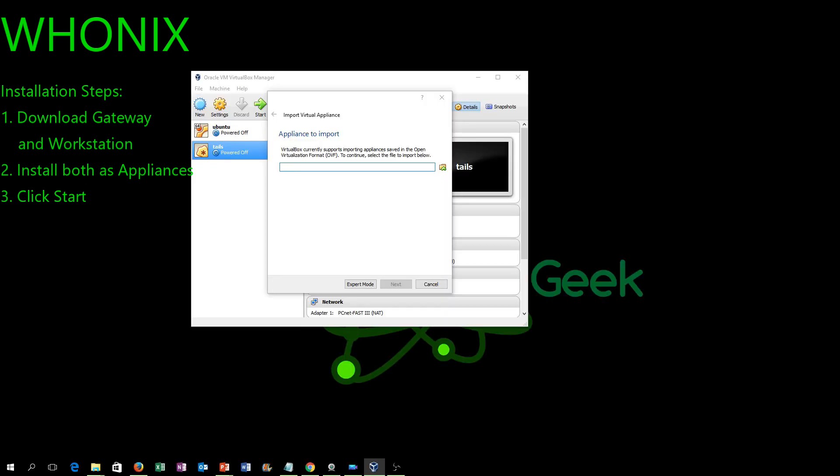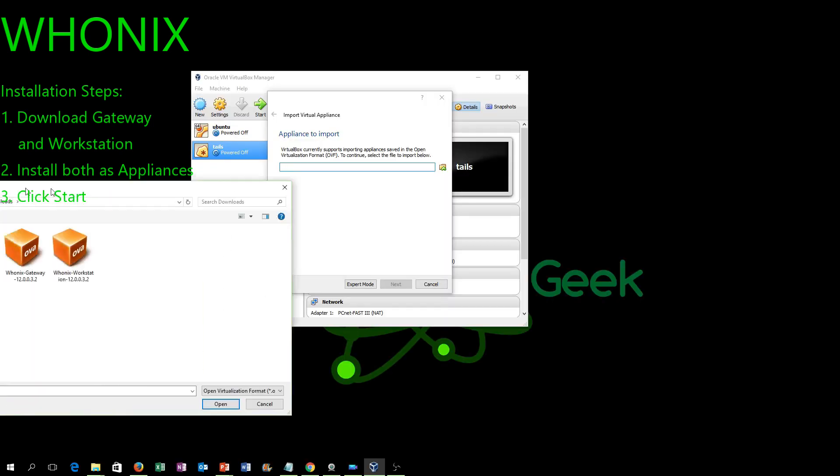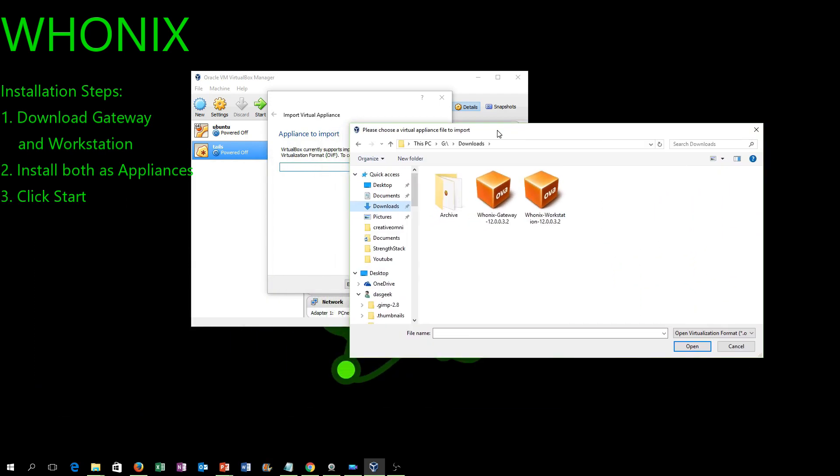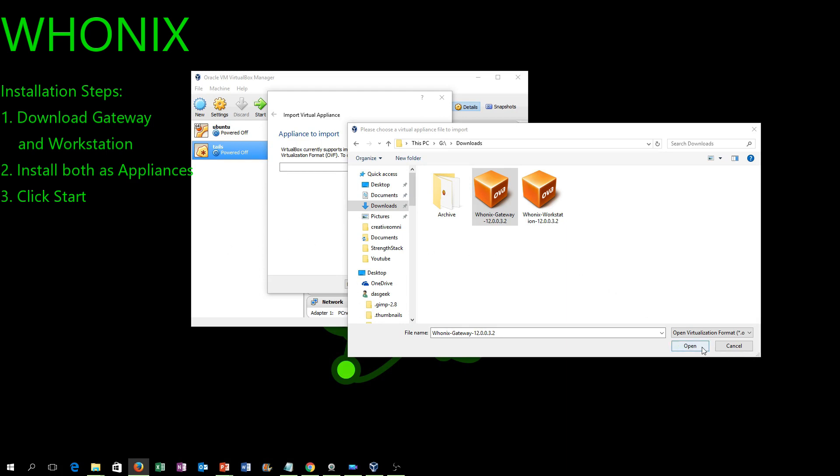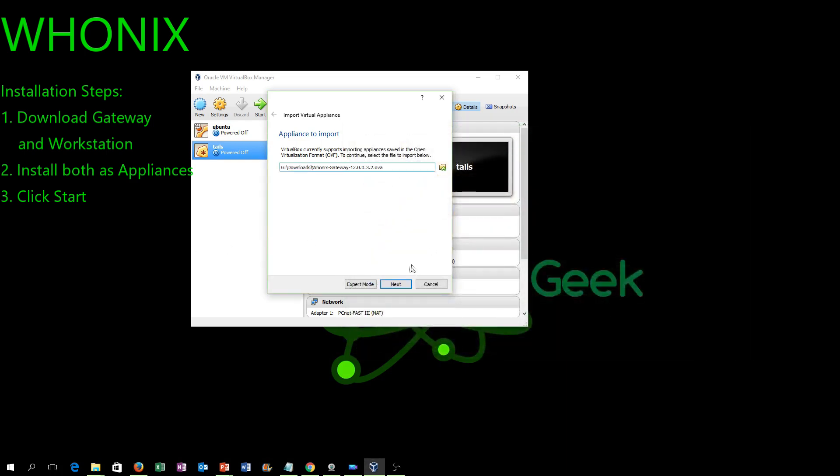I think the big key is, with any of these services, since they all use Tor as their internet, that you do not install plugins, Flash, and all of that stuff that creates vulnerabilities within the security that you would typically be trying to get with these services.